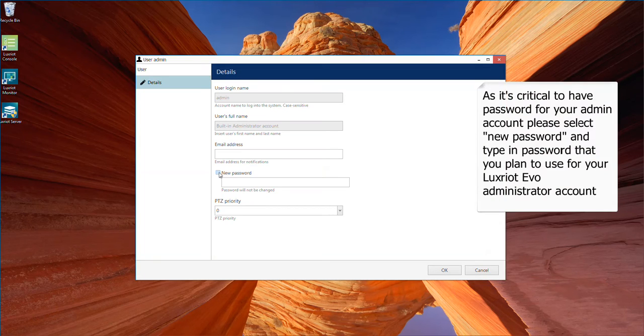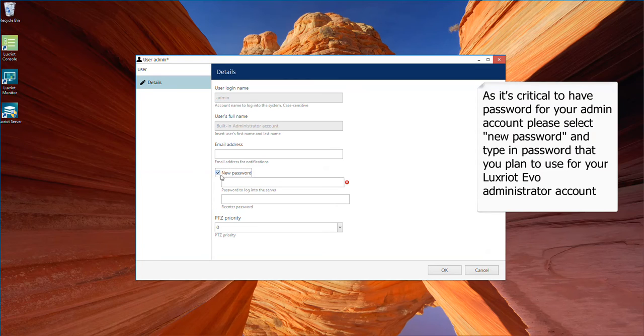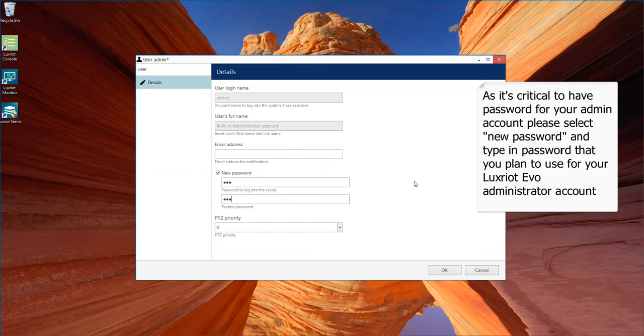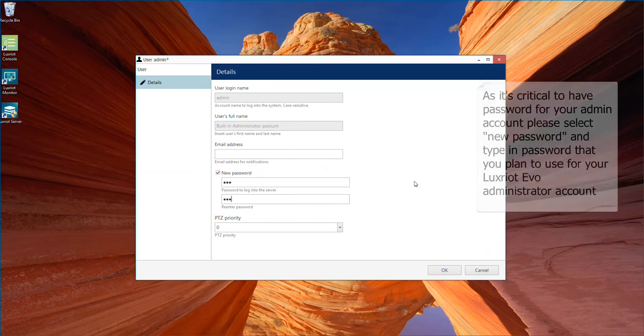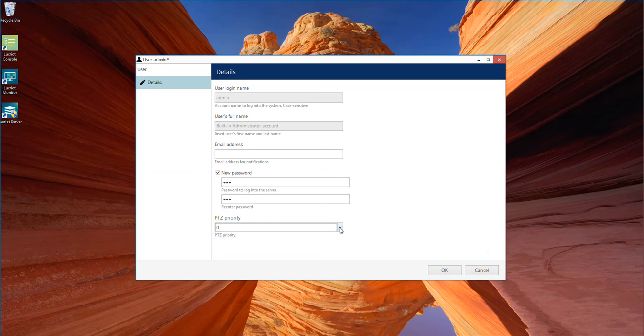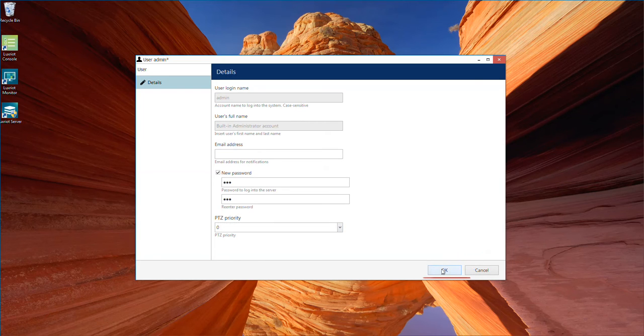As it's critical to have a password for your admin account, please select a new password and type in the password that you plan to use for your Luxriot Evo Administrator account. You can also set priority of PTZ control here. Press OK to complete.